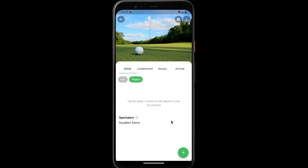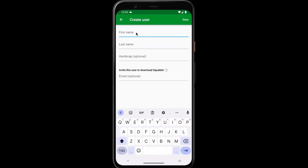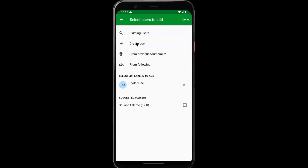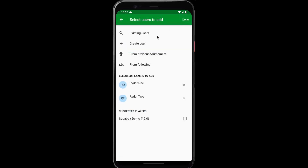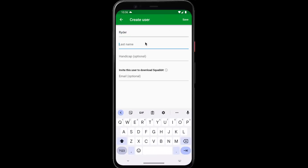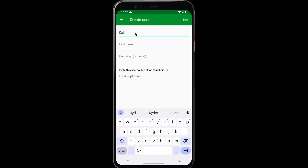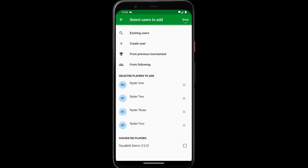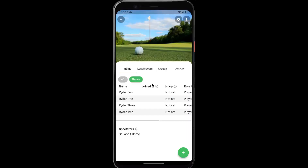The next thing we'll want to do is add the players to our tournament — create new users. Now that we've added four users, we can tap done, and we can see all four users have been added to our tournament.